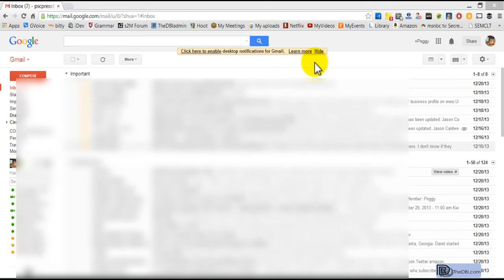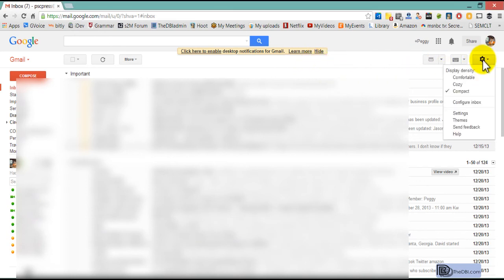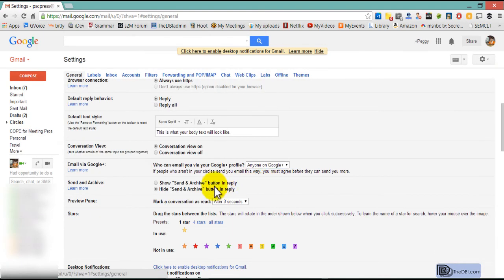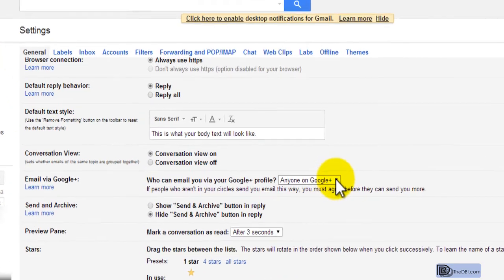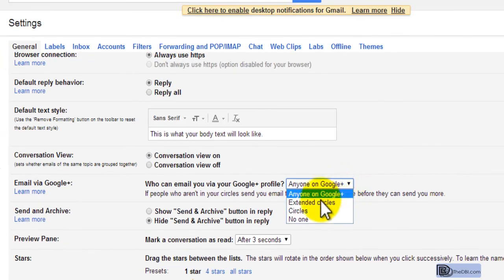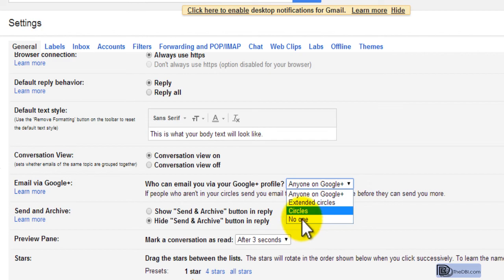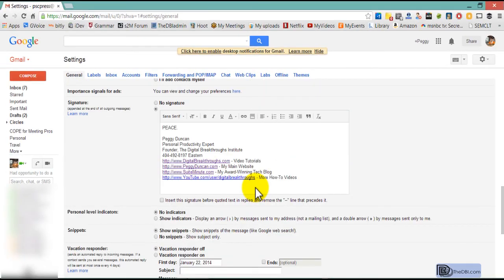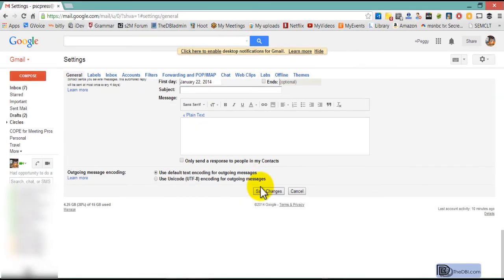I'm on my Gmail page and I'll click settings. Go down to the settings here, and then scroll down to email via Google Plus. And instead of anyone, I'm going to choose no one. Scroll down and save your changes.